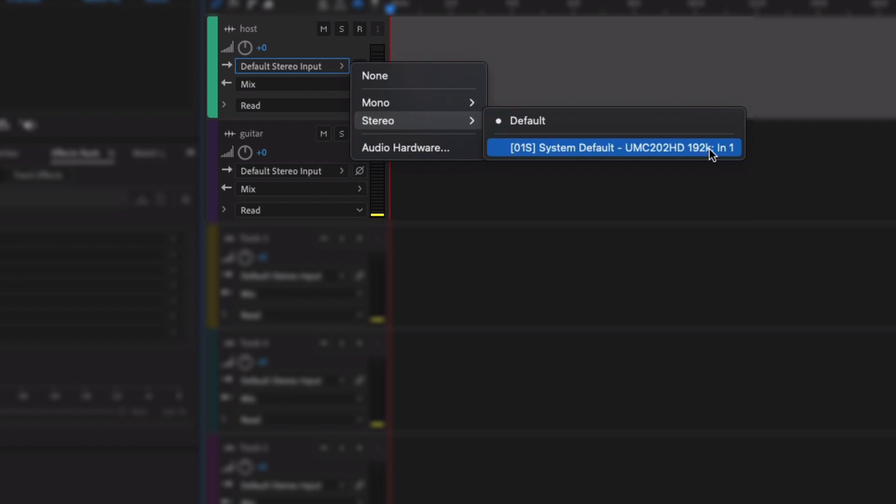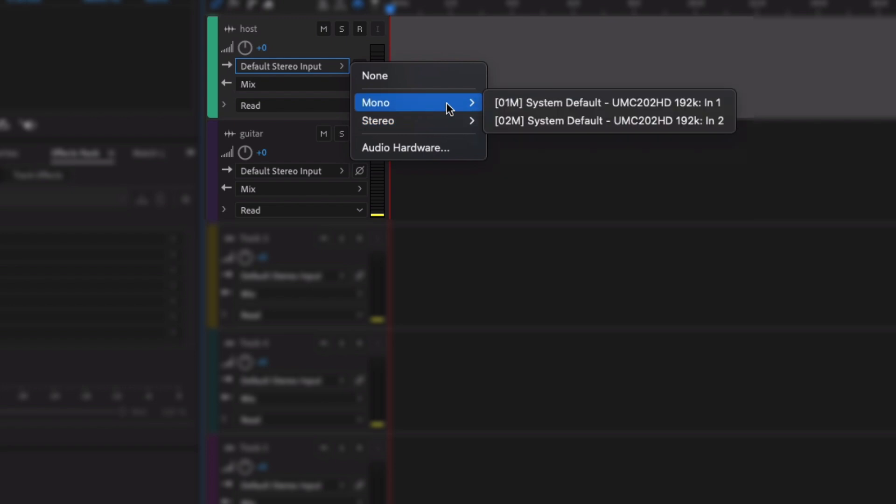For me, I've got two different inputs. I've got input one, I've got input two. My voice is coming through input one, so that's what I want to record on there.